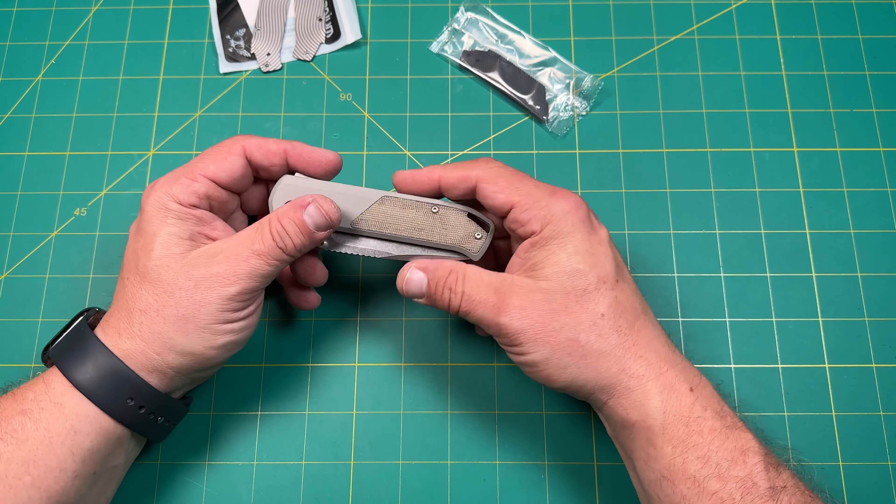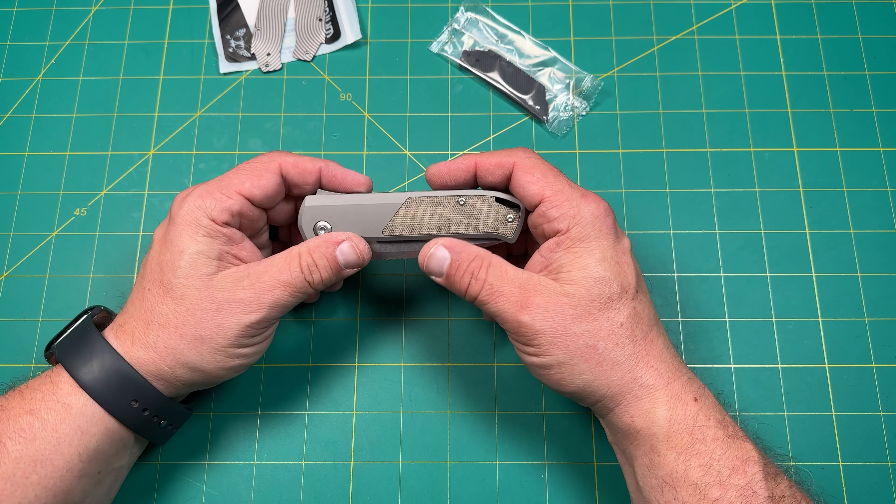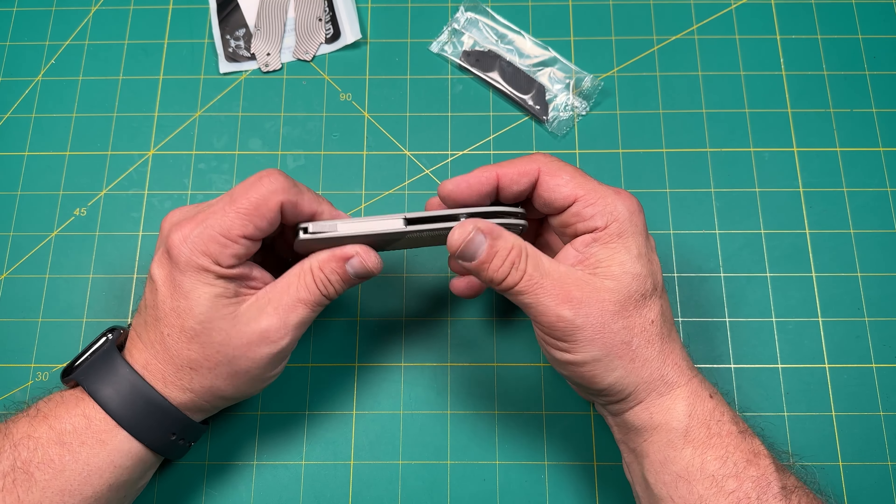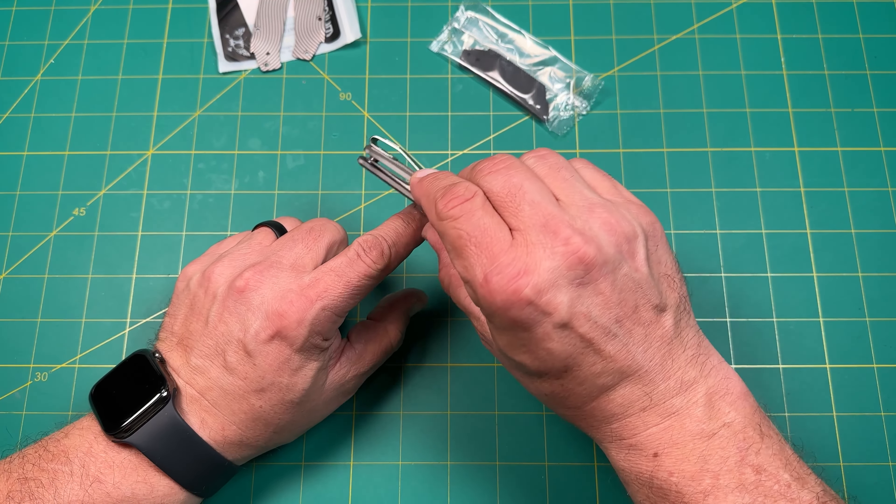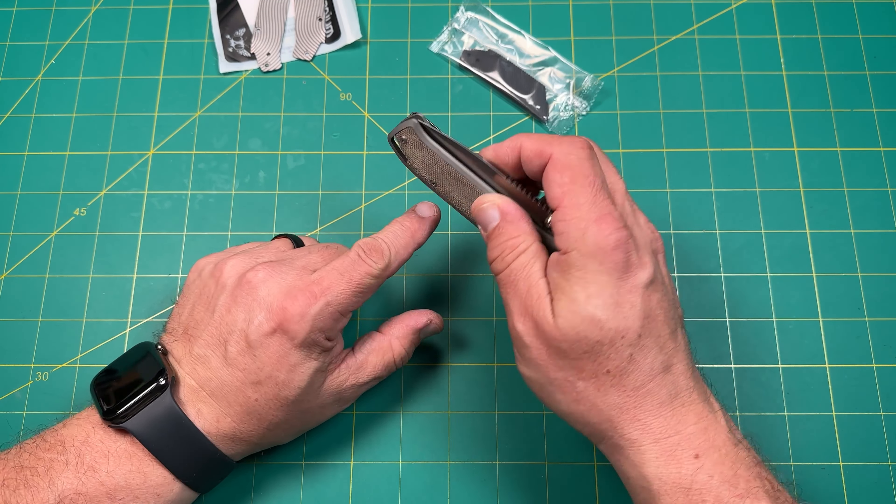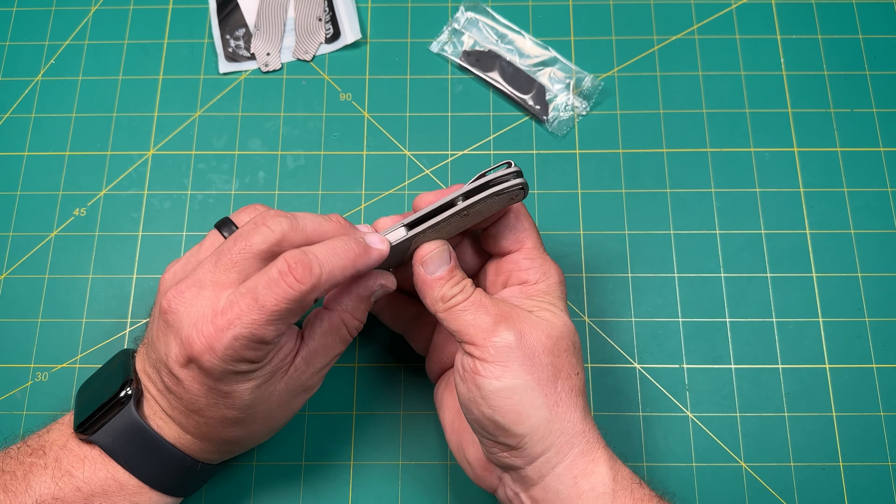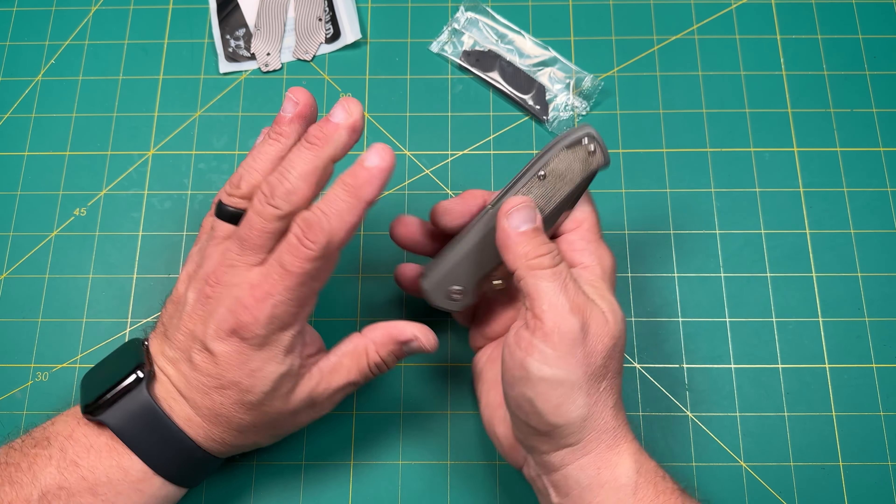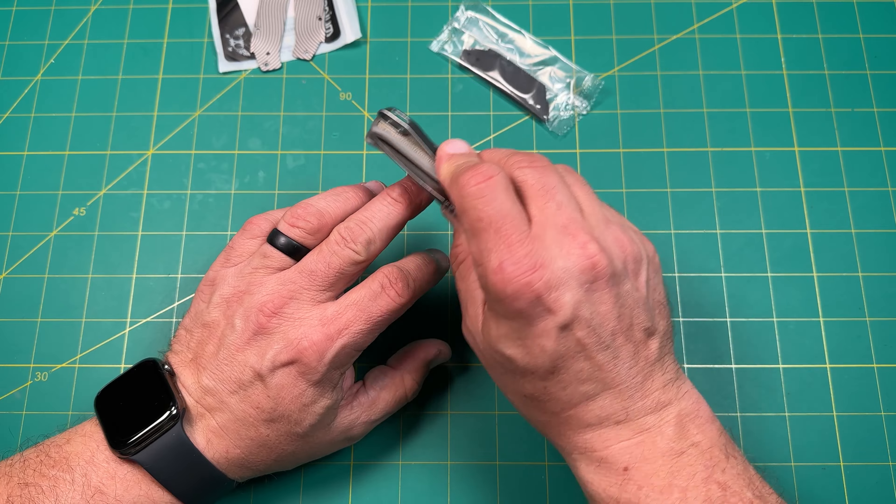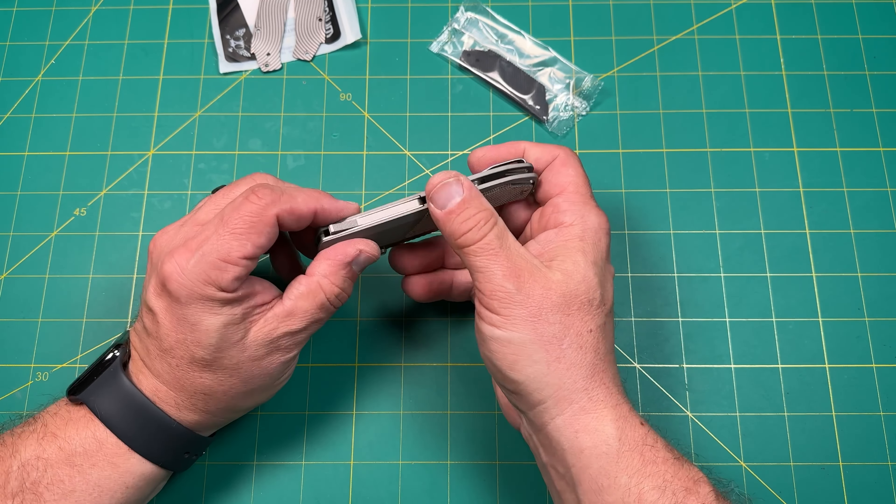Looking at the jimping on there, that looks very similar there, I would say, and there as well. So I think that's pretty, going to be pretty close. So that makes me wonder if it uses the same washers too. So we'll have to take that apart. Again, if we keep this knife, we'll definitely take it apart and take a look at that before I do any sort of swap of the scales at this point.